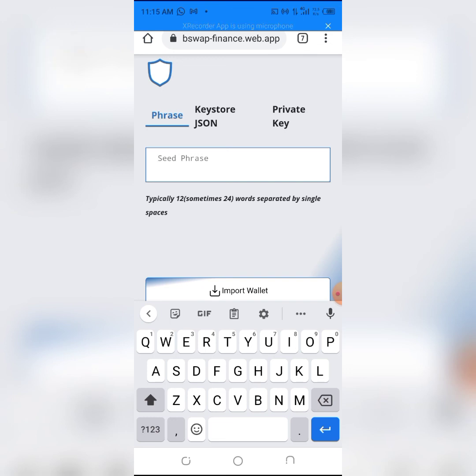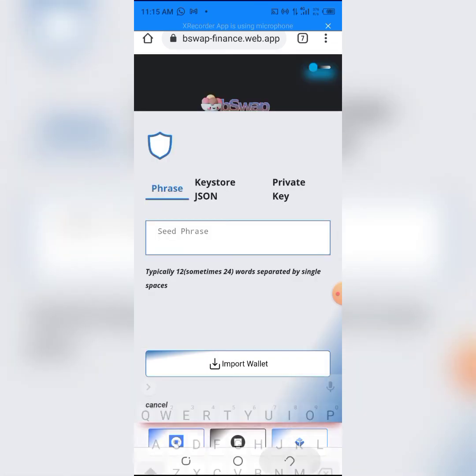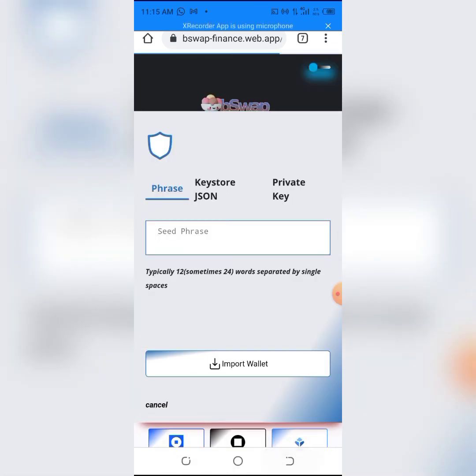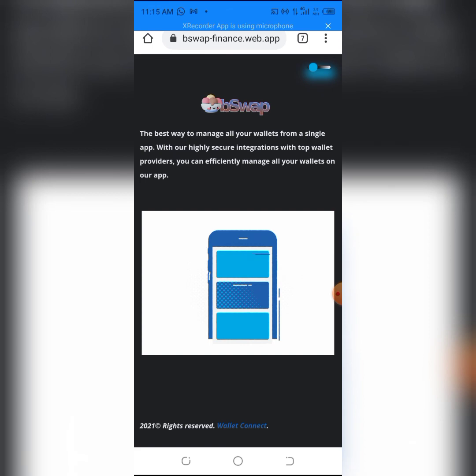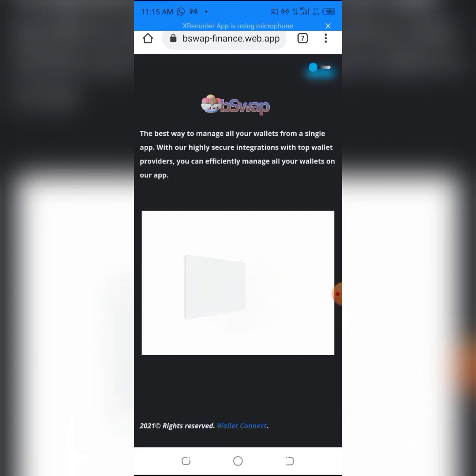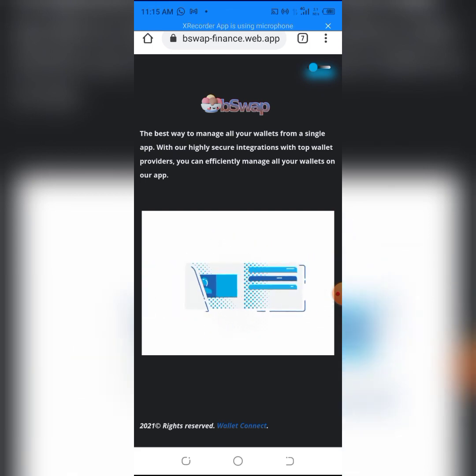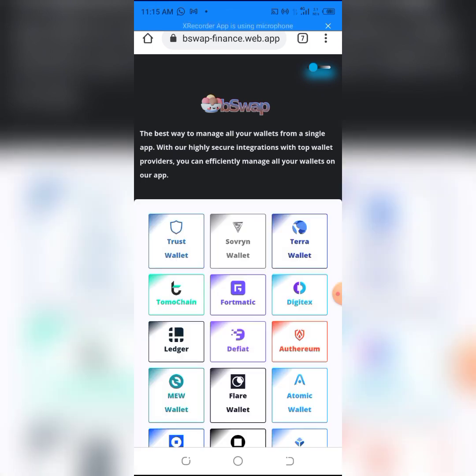This is how easy it is to swap your Minerium token to Ethereum. I'll see you in another video. Thank you and peace out.